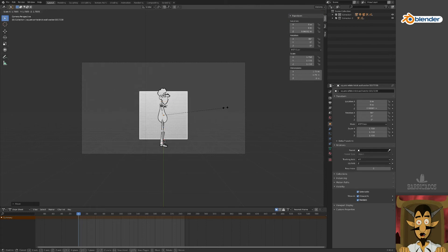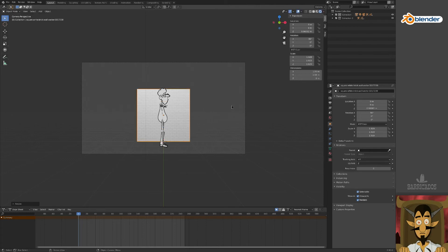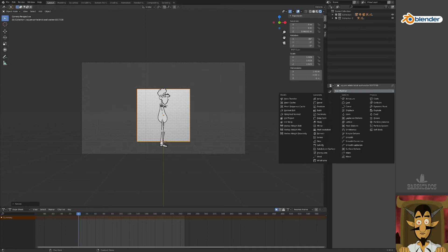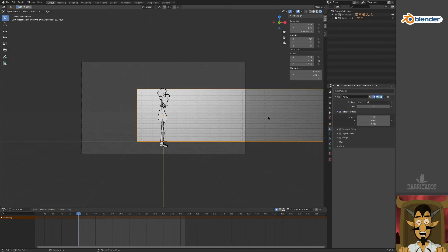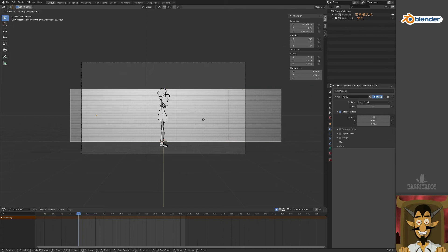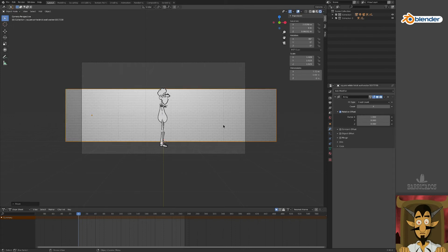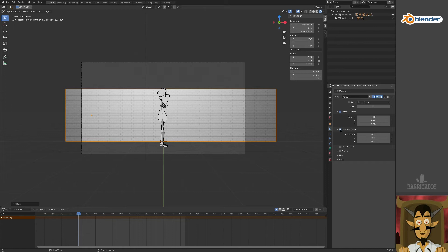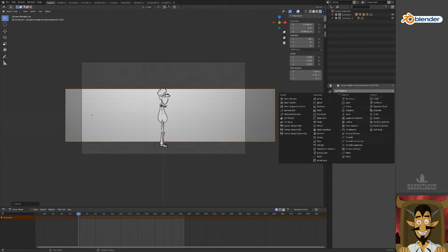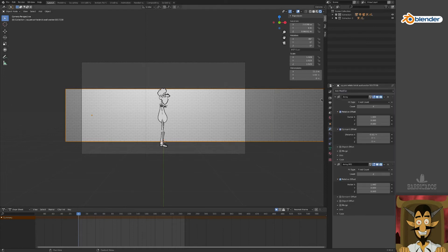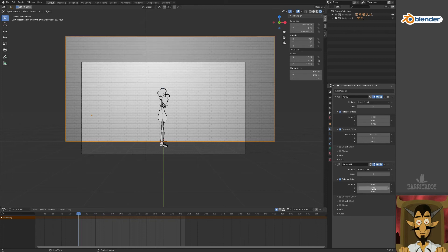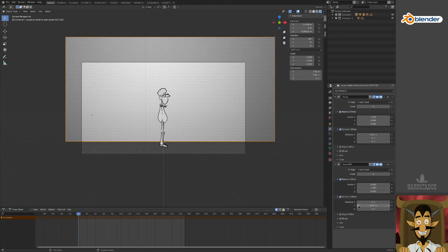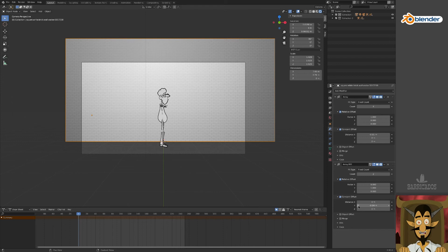I have used a repeating background which will scale up so the bricks are a sensible size. Then in the modifier properties, we'll add an array modifier and duplicate along the X axis. Adjust the offset distance to improve the join of the background tiles. Now add this modifier again and do the same along the Y axis. This time, set the relative offset of X to 0 and Y to 1, again tweaking the offset distance to adjust the join.